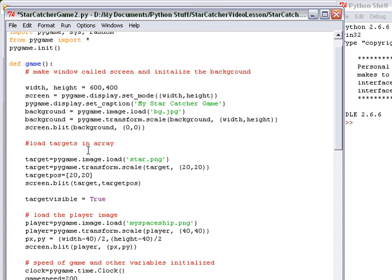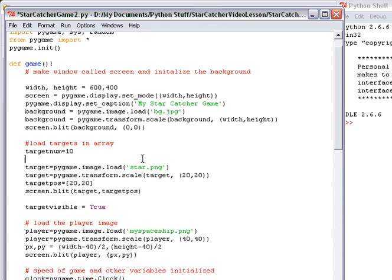The first thing we've got to do is ask how many targets we're going to make. So I'm going to create a new variable called target_num. I'm going to make target_num 10, so it starts off with 10 targets. Later, we'll be able to change this to be as many targets as you want.